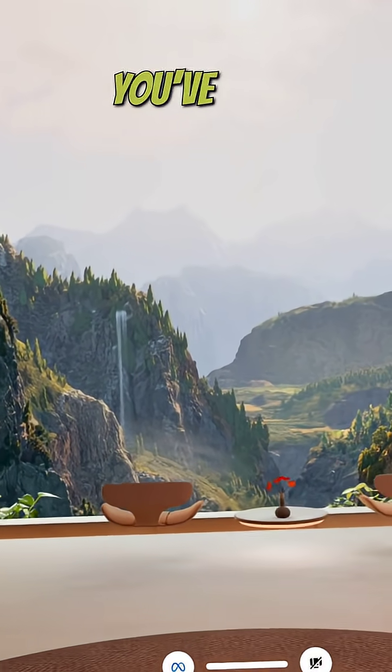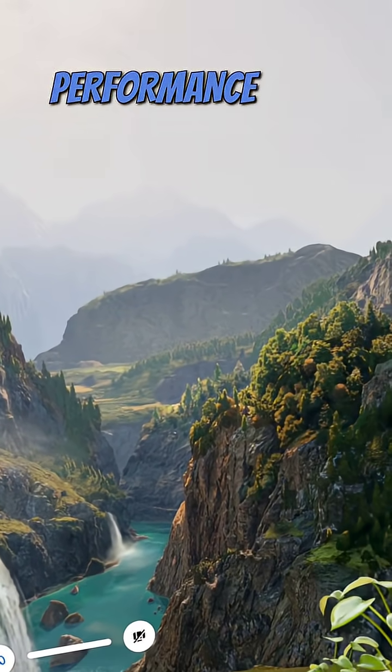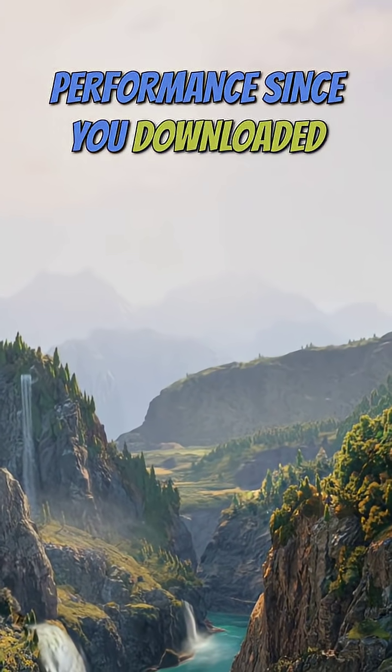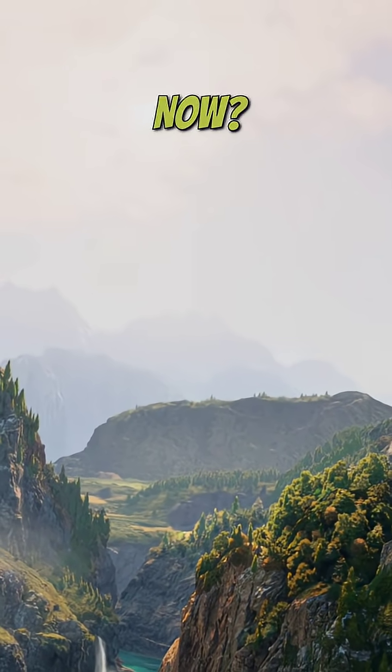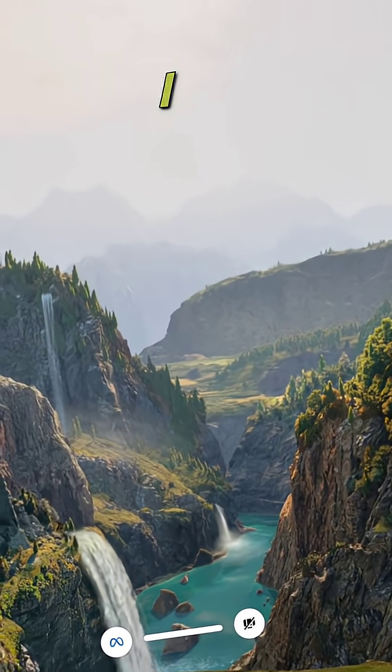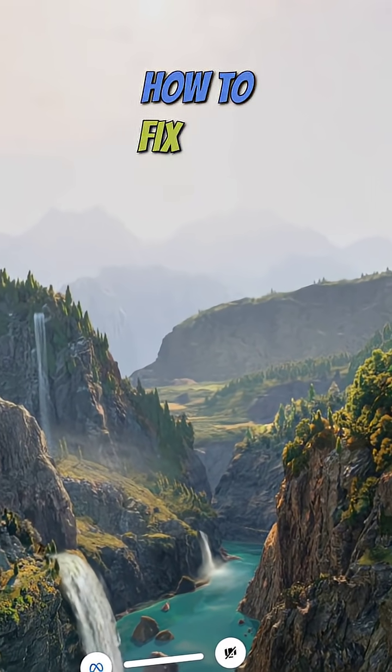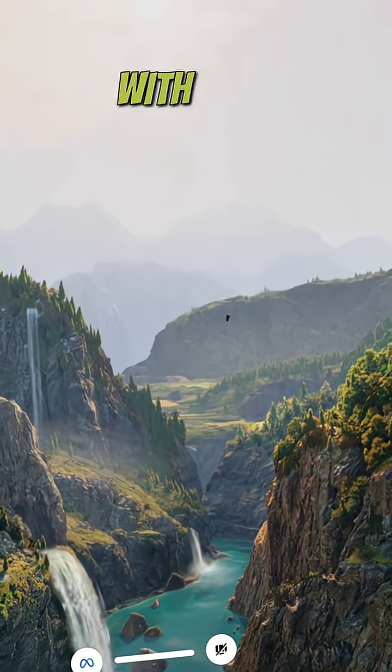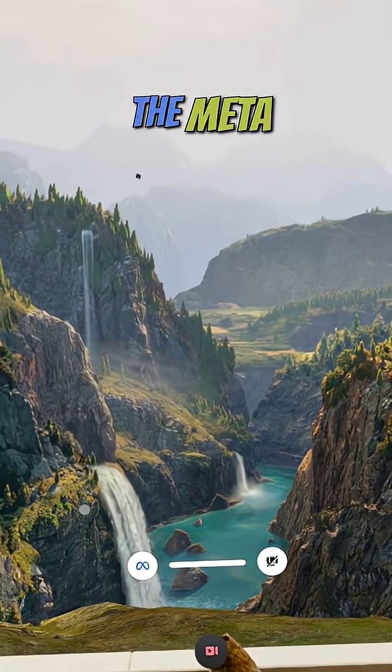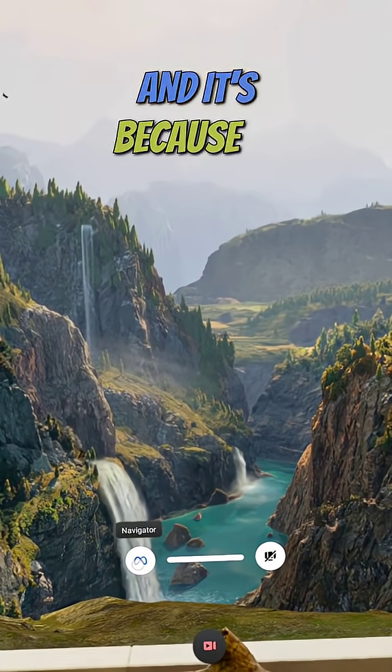If you're like me and you've seen a little bit of a drop in performance since you downloaded the latest update, which one is it now, v81? Well, I can show you how to fix that problem because it seems to be a problem with most VR games at the moment on the Meta Quest.